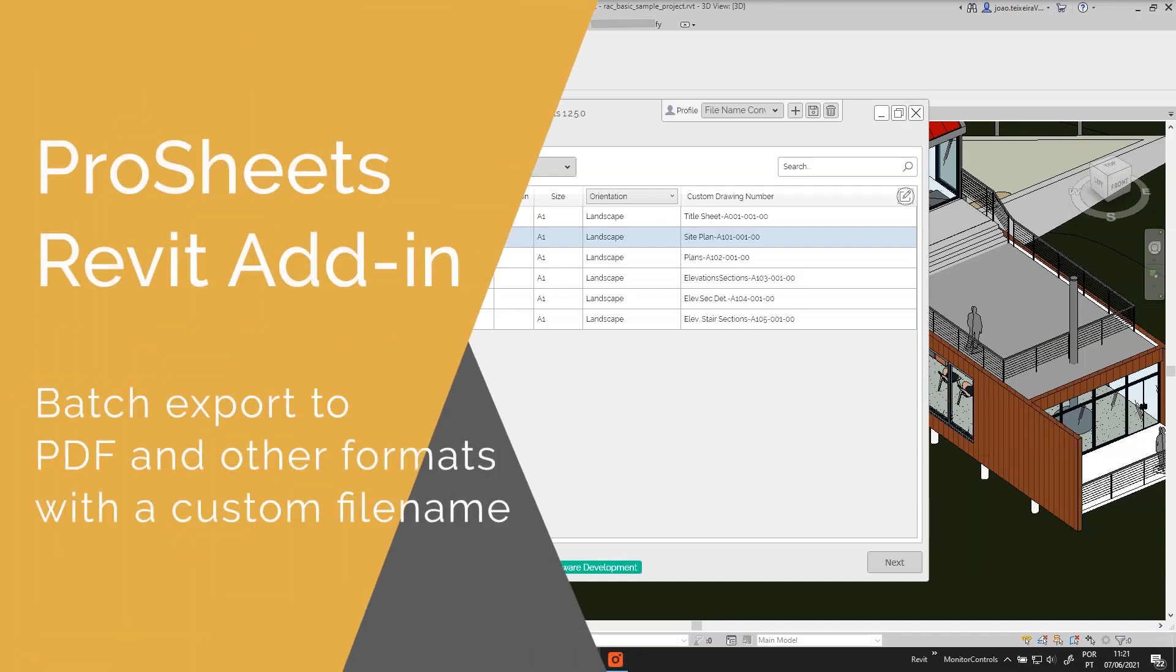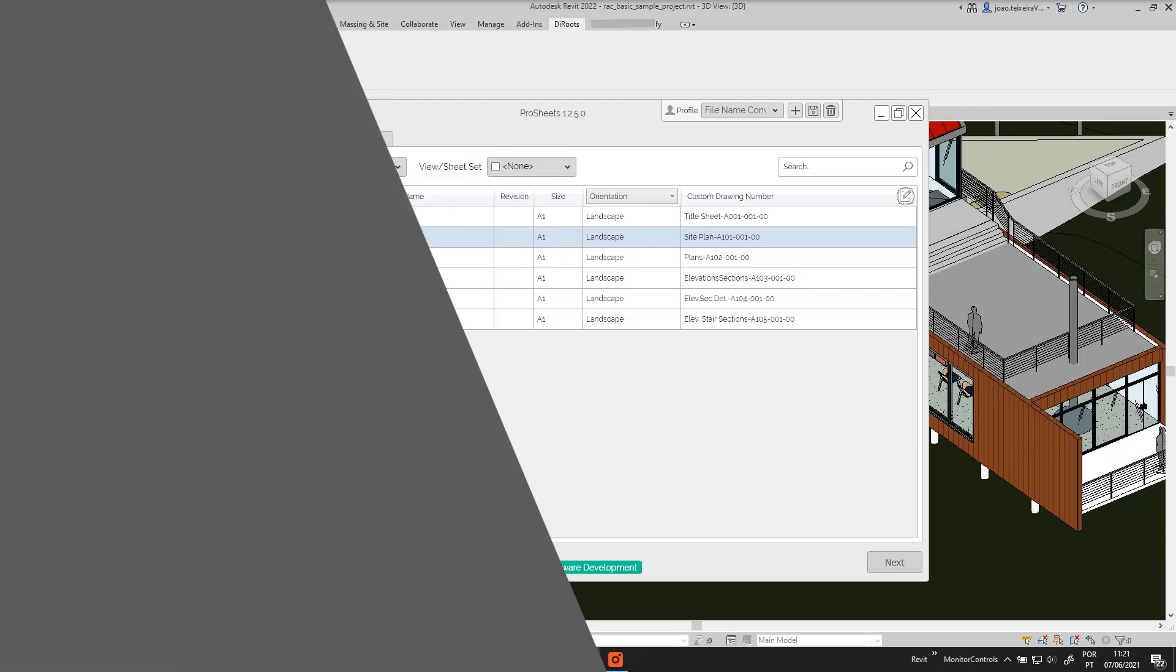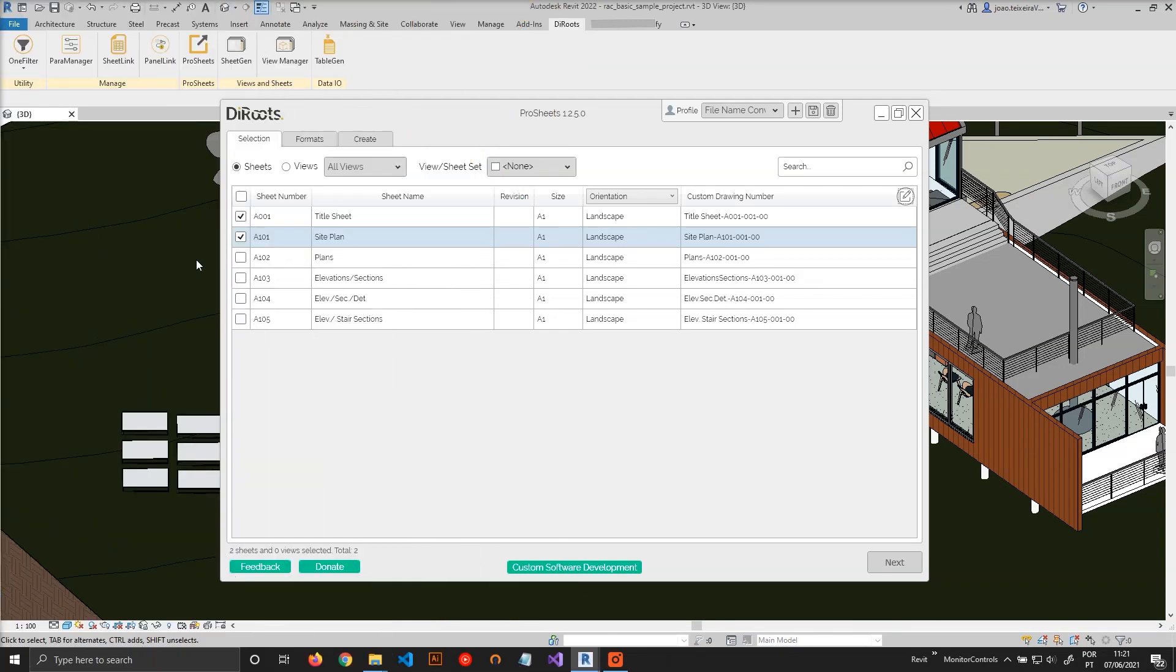Hello everyone, in this tutorial I will show you how to use ProSheets to export your sheets and views to multiple file formats using custom file name.